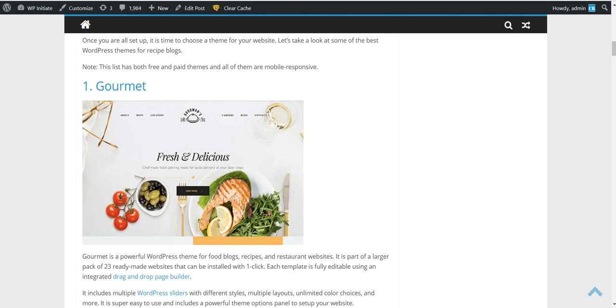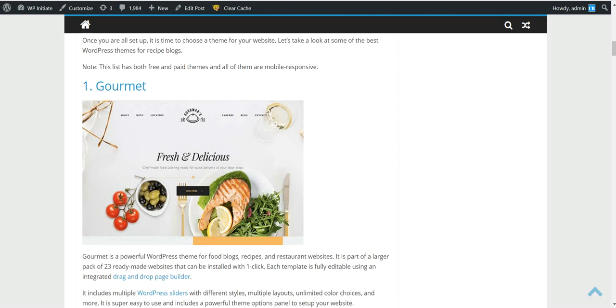Also, you should check Amazon, Clickbank, eBay if there are some products that match your searches, your keywords. If there are products, that's much better because you can also link those products in your articles or drive traffic using those products.